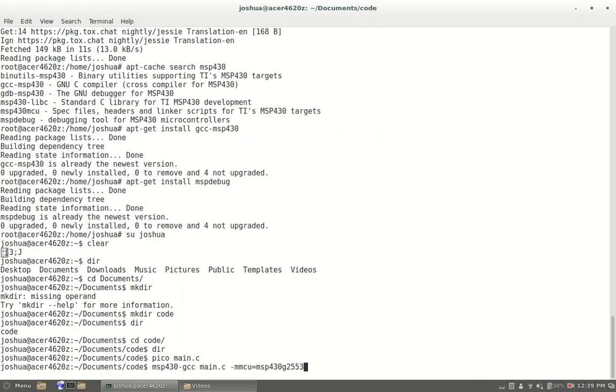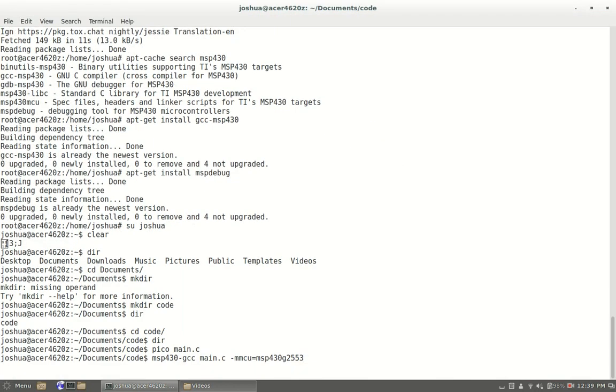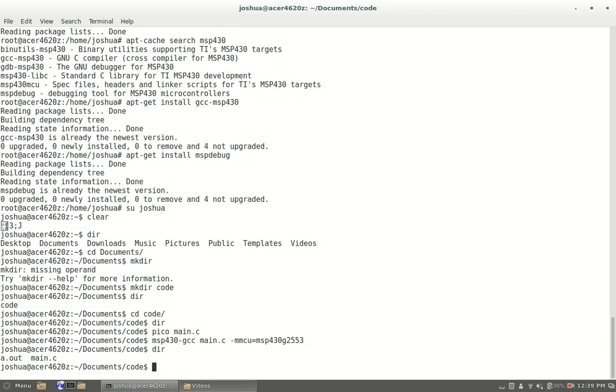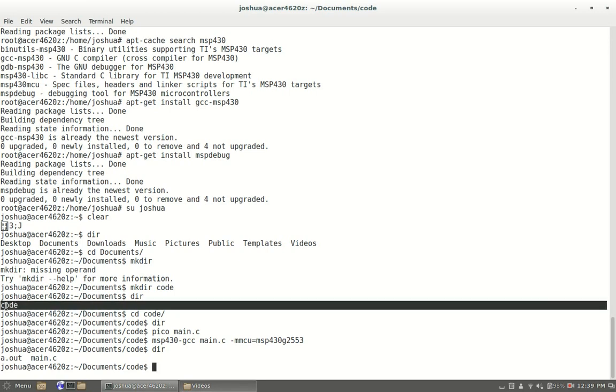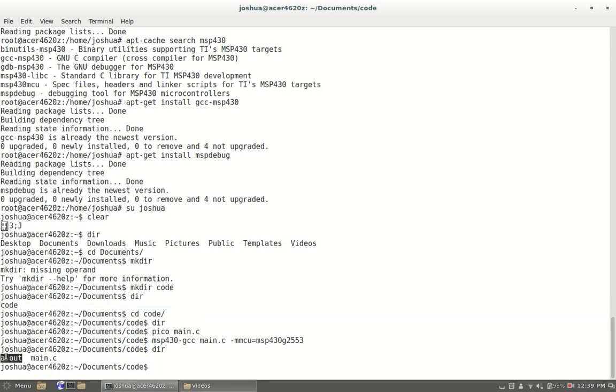Now that you do that we're going to hit enter, it should compile. Now we're going to see what's in our directory. As you can see we have an a.out file which is the compiled version.